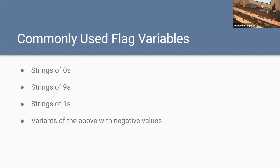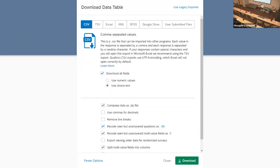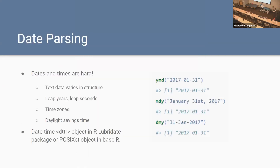One last thing about outliers: you'll commonly see flag variables — strings of zeros, strings of nines, strings of ones, sometimes with negative values. If you're checking for outliers and see something like this, you may need to go back and figure out what it actually means. For example, in Qualtrics, one of the advanced export options lets you recode seen-but-unanswered questions as negative 99. That can be useful in analysis — distinguishing missing values from people who saw the question and didn't answer versus those who didn't see the question at all.